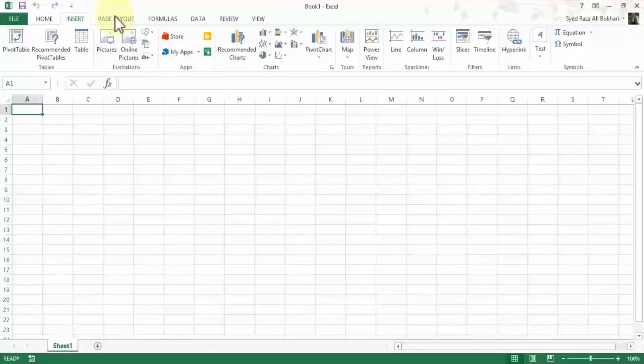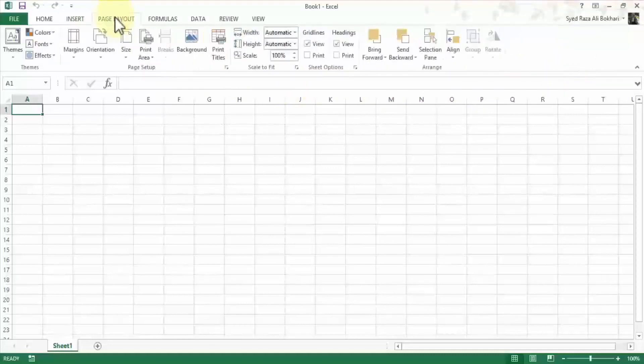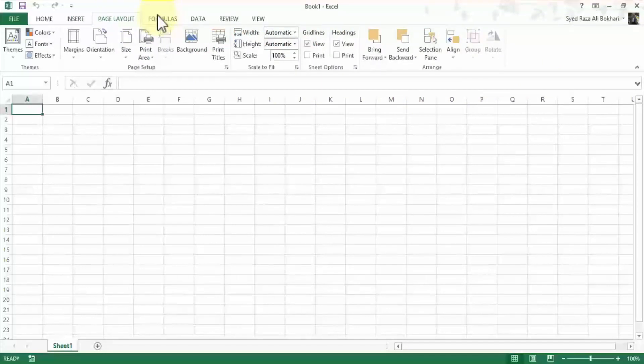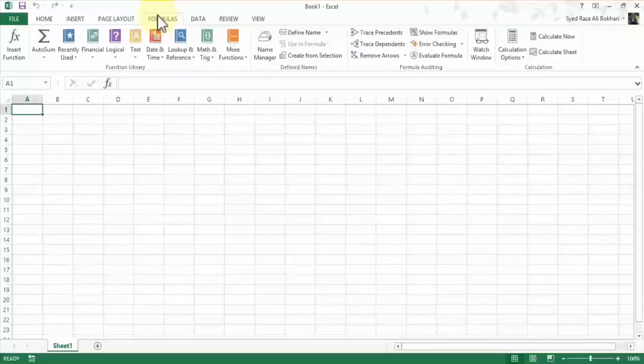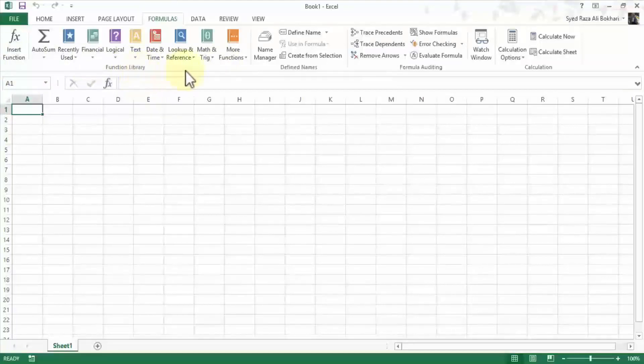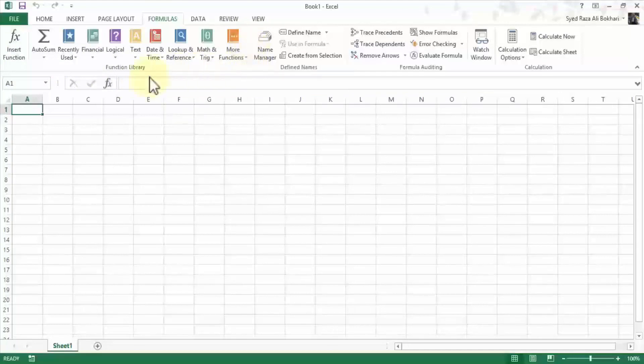Likewise, if I go to any of these menus, my ribbon will change reflecting new set of tools that I can utilize working with Excel. So for example, like in the formulas I'll have a whole set of formulas under the function library group. And by group I mean a set of related tools.